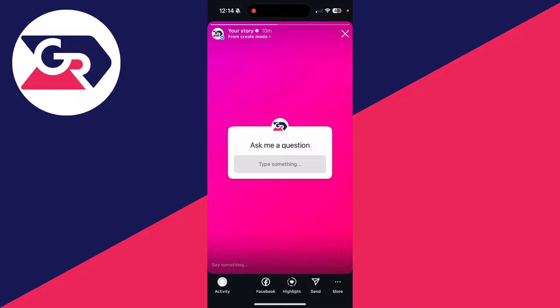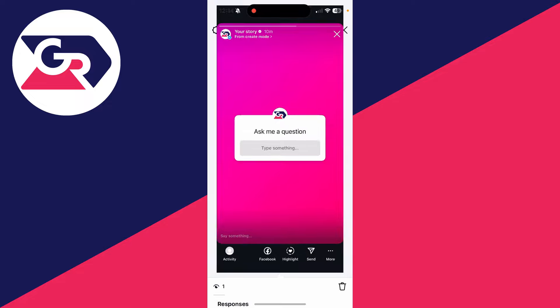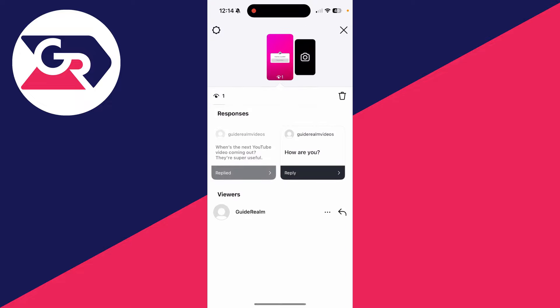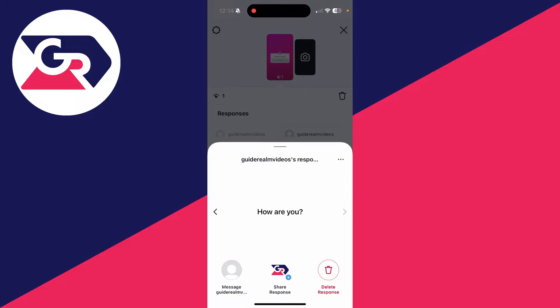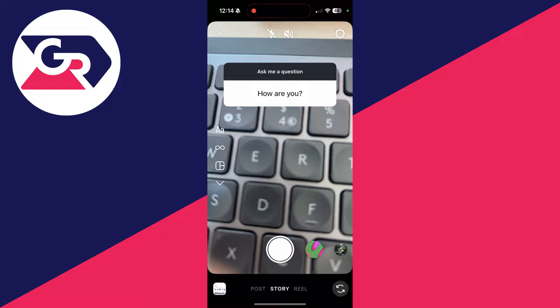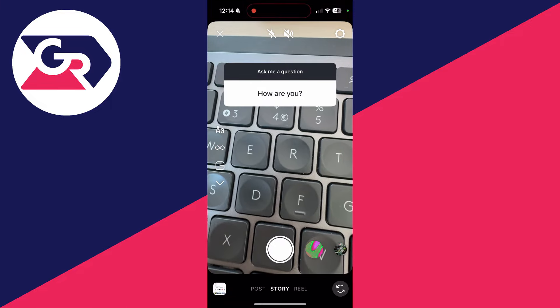Come to the question box and swipe up on it, and you can then see the responses here. To reply to one of them, just click on reply, and you can then click on share response at the bottom, and it'll be added to the story.